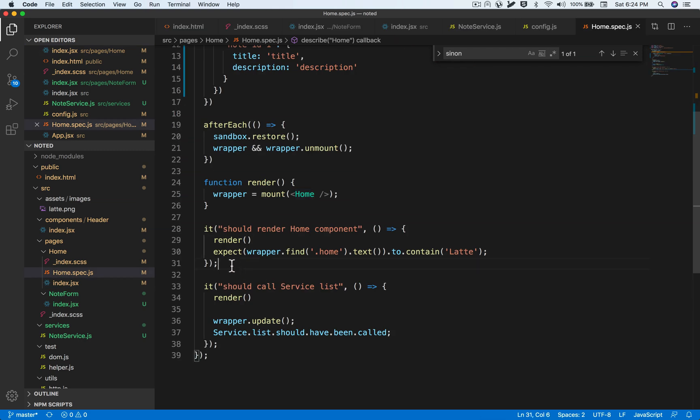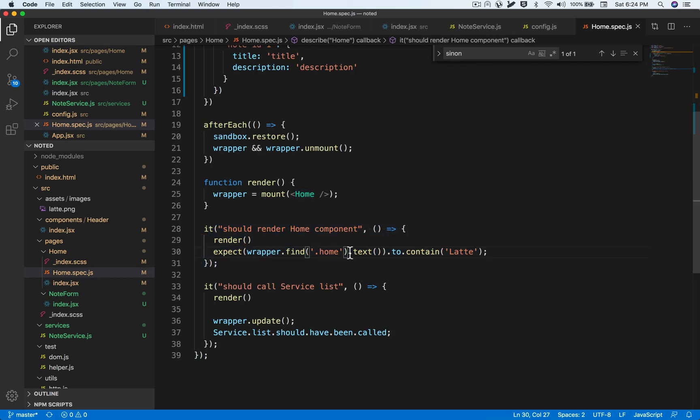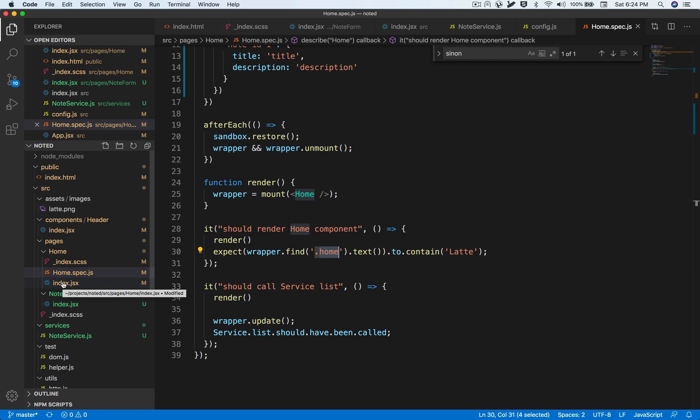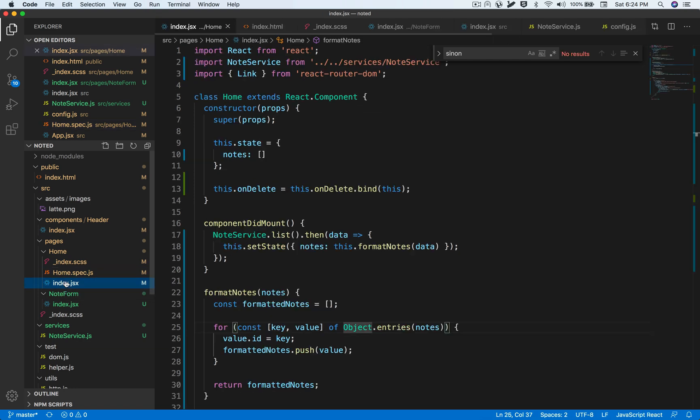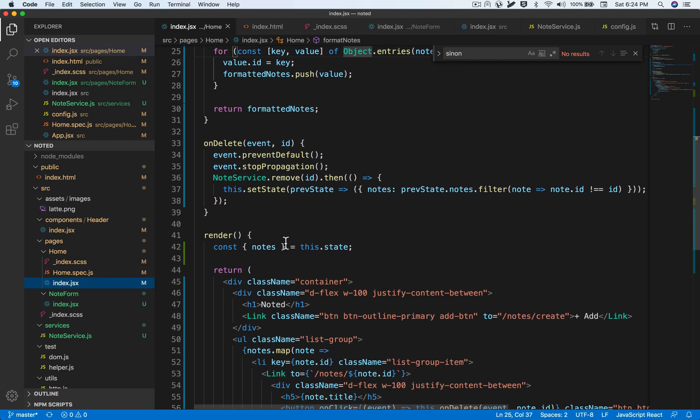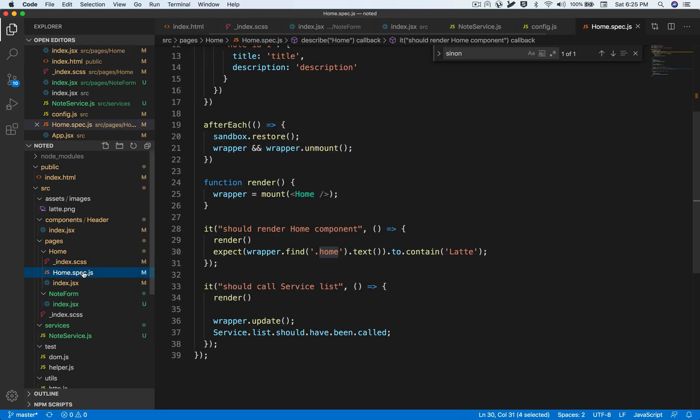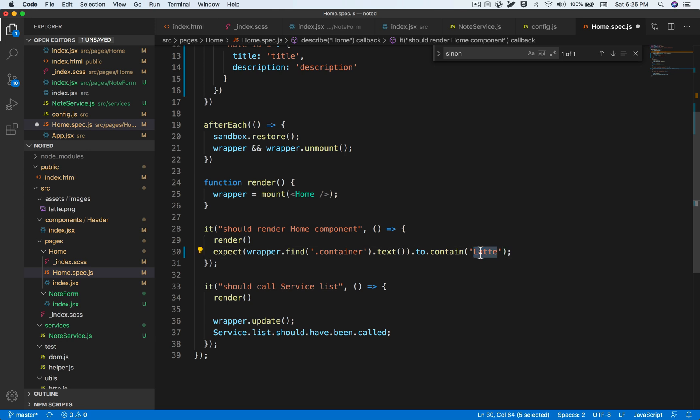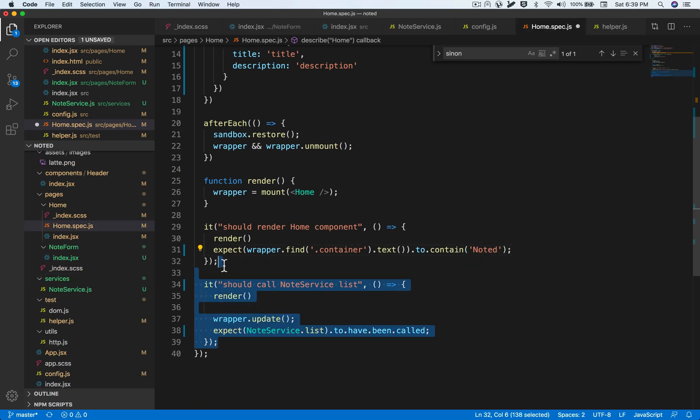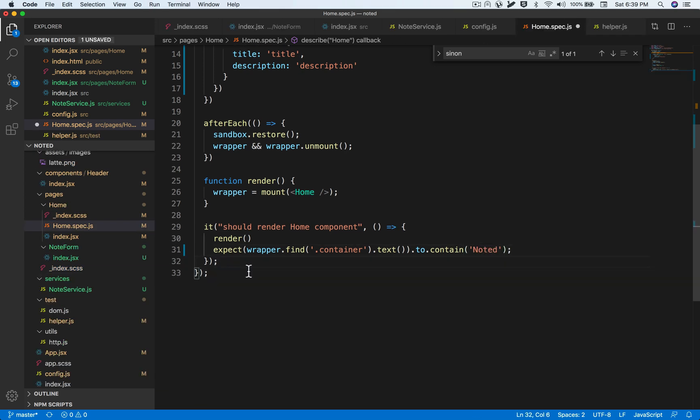And in the first it block, we have an assertion that the home class has the text latte. Well, this has changed quite a bit from our initial boilerplate code. So let's just correct the assertion. So we have a container class and inside that we should expect the text to be noted. And let's remove this another it block and just keep it simple as simple as possible.